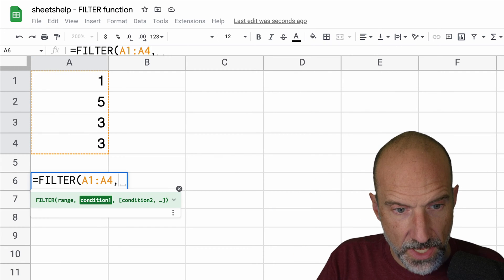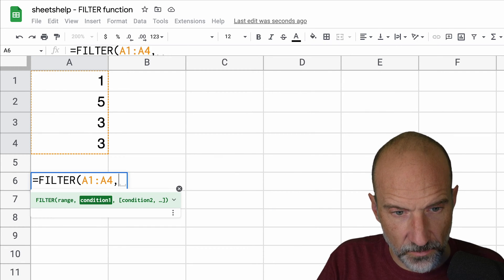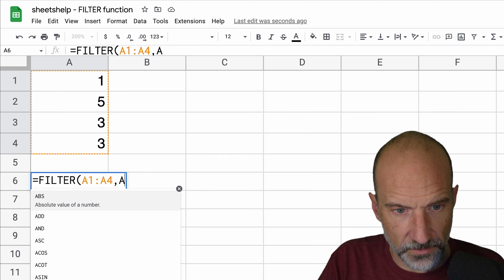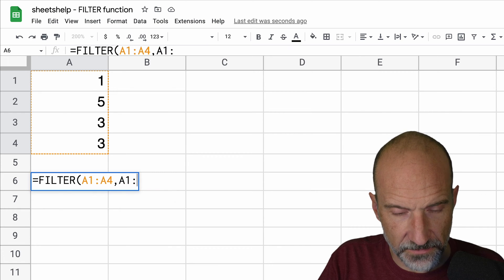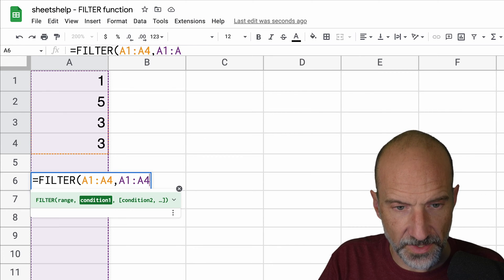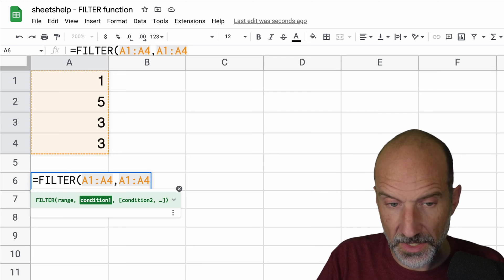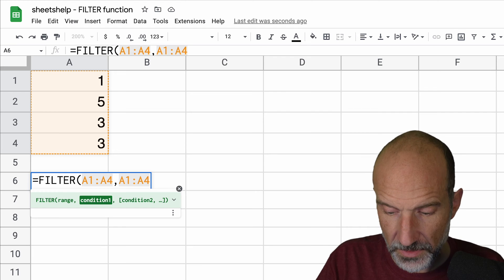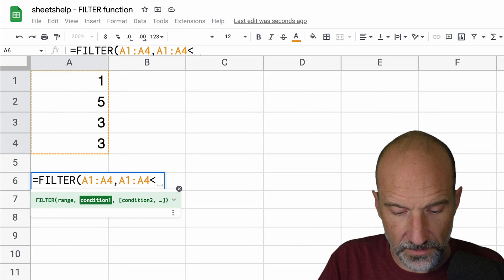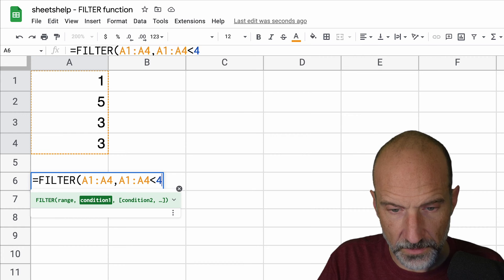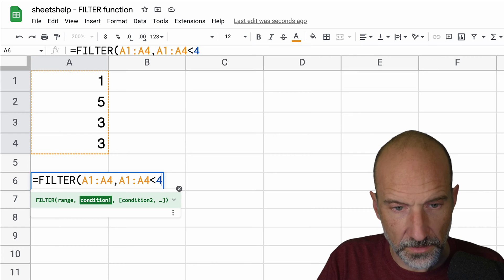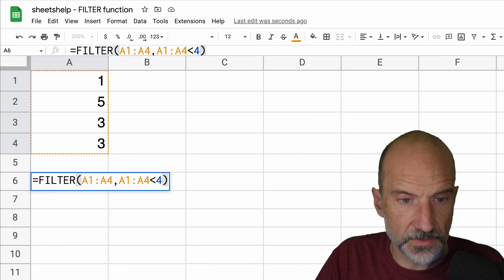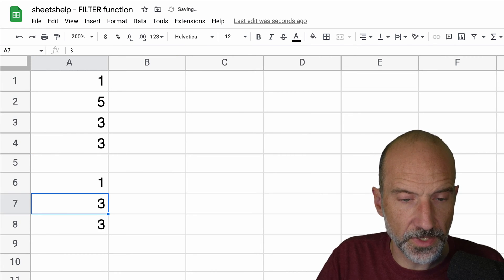All right, so we hit a comma and the next thing that it wants is the condition. In this case we're going to specify the same cells because we want it when any of the cells in A1 through A4 are less than 4. All right, so we're done with the first simple example here.